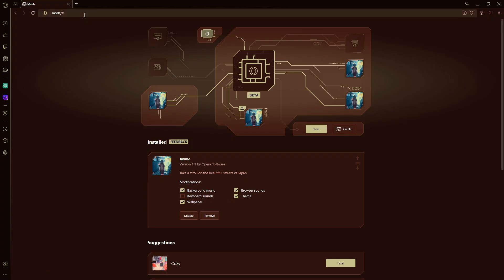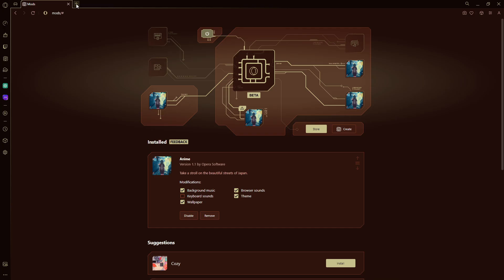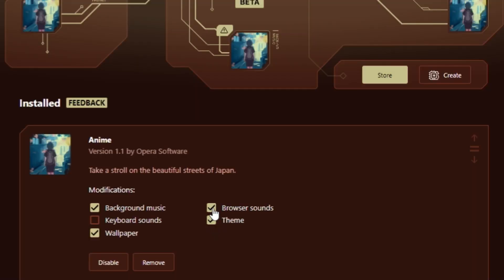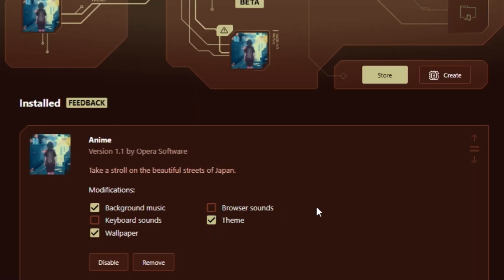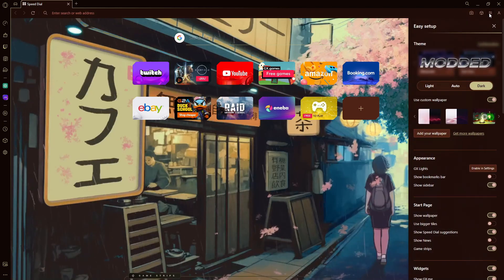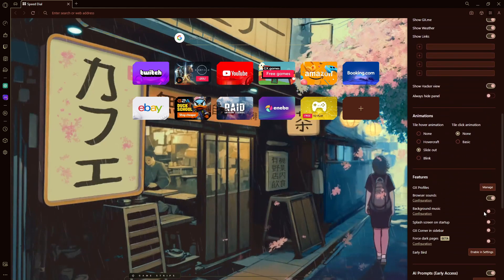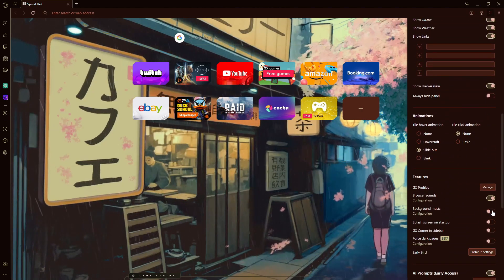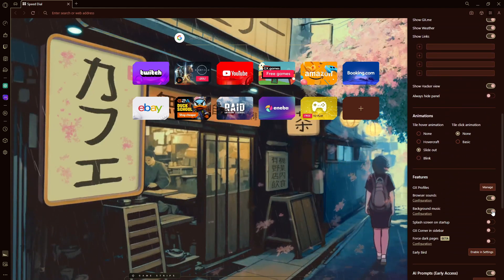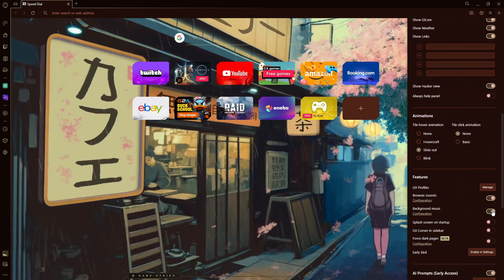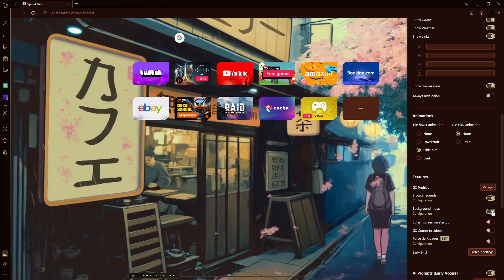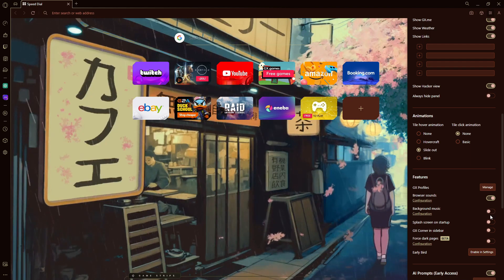Or if you don't want the browser sounds opening, you can completely disable that. And by using the sidebar, you can control if you want the background music of the theme, or if you don't want it.